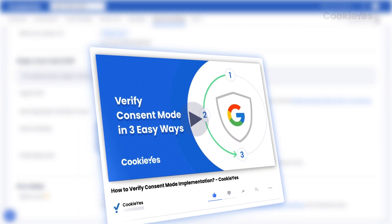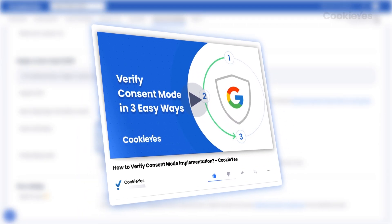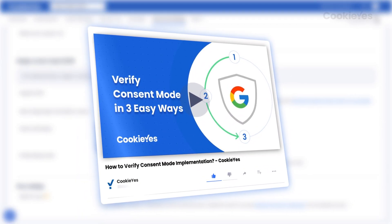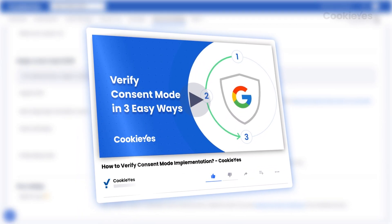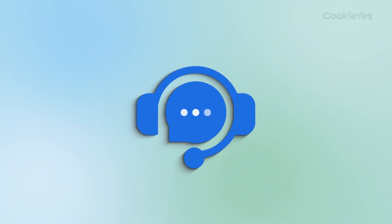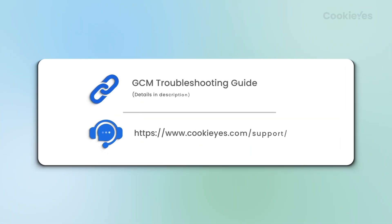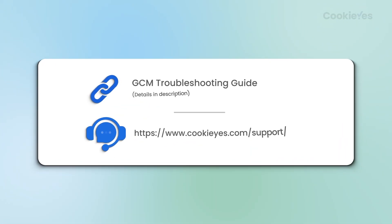For further verification, check out our Verification Help Guide. If you encounter any issues, check out our GCM Troubleshooting Guide or Contact Support.